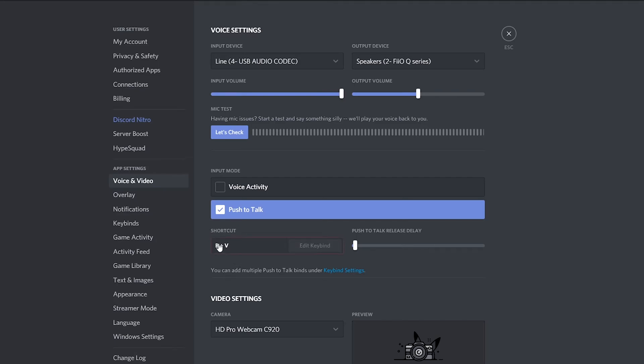Once you click stop recording, this will be the shortcut for your actual push to talk. So whenever you join a new lobby and you push B and V together, push to talk will then be enabled and that's how your Discord will talk. Of course you can come back here and change this to any combination you want.